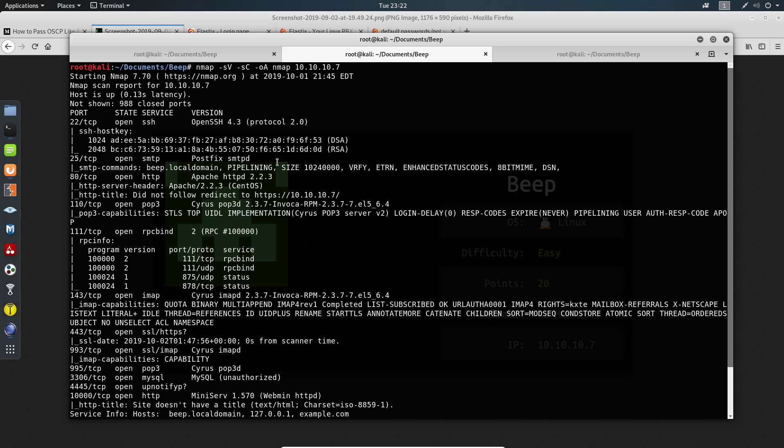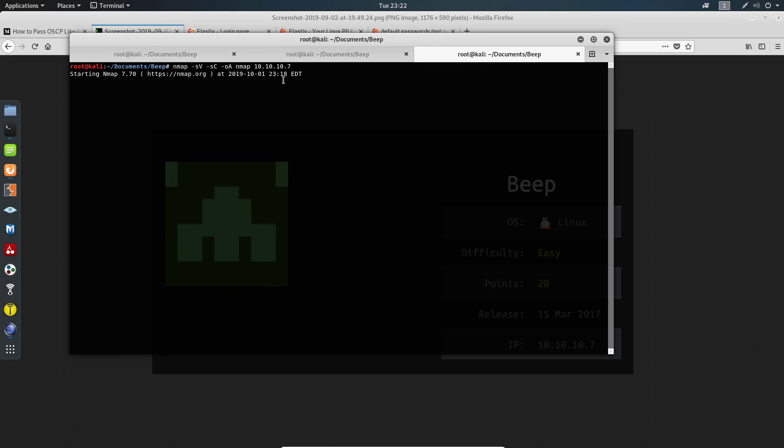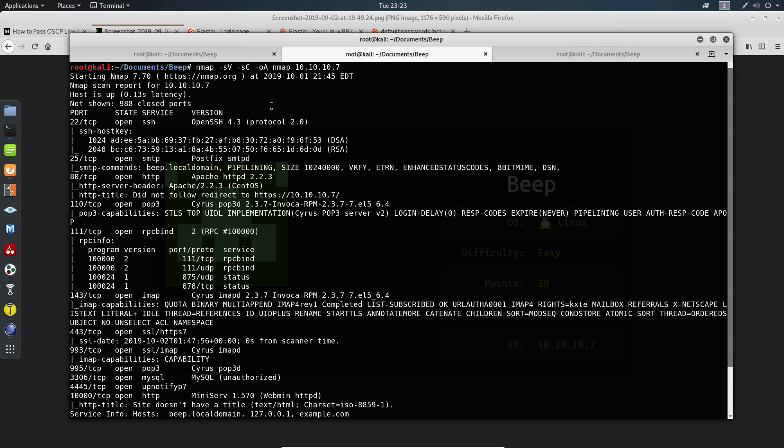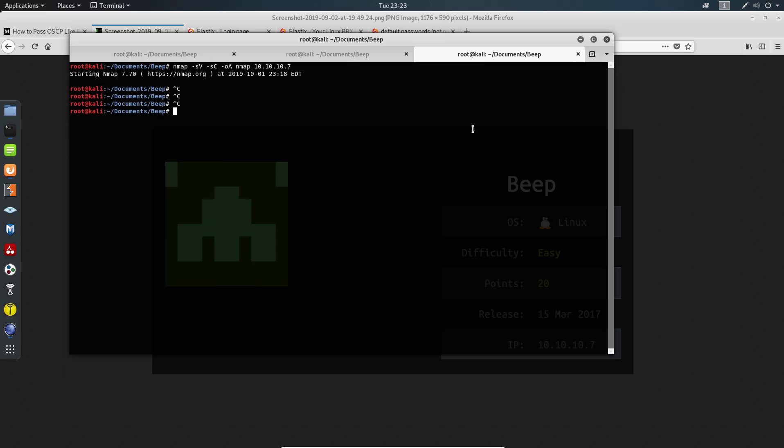We go back to our terminal. Let me cancel my nmap here. As you can see it does take a long time. We have port 22 that is SSH, we have an email server that's running. Let's set our DirBuster.